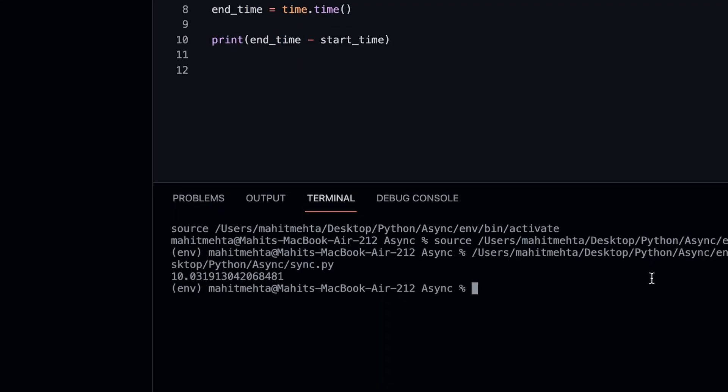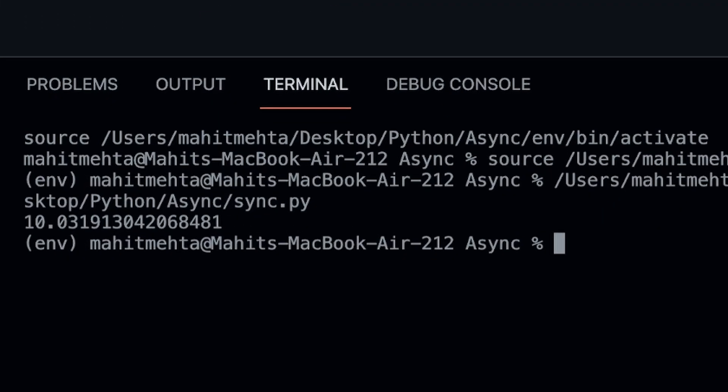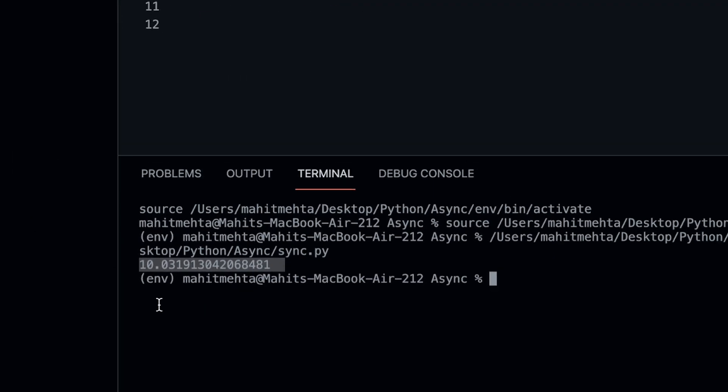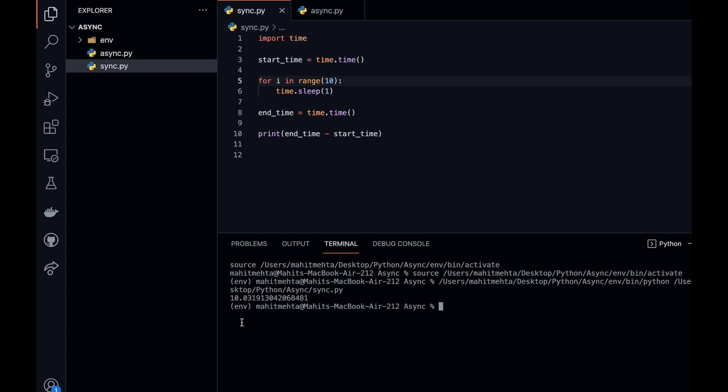Now if you skip ahead, we can see that it takes 10 seconds to load. And this is because each time the for loop runs, it waits one second and then does it 10 times.